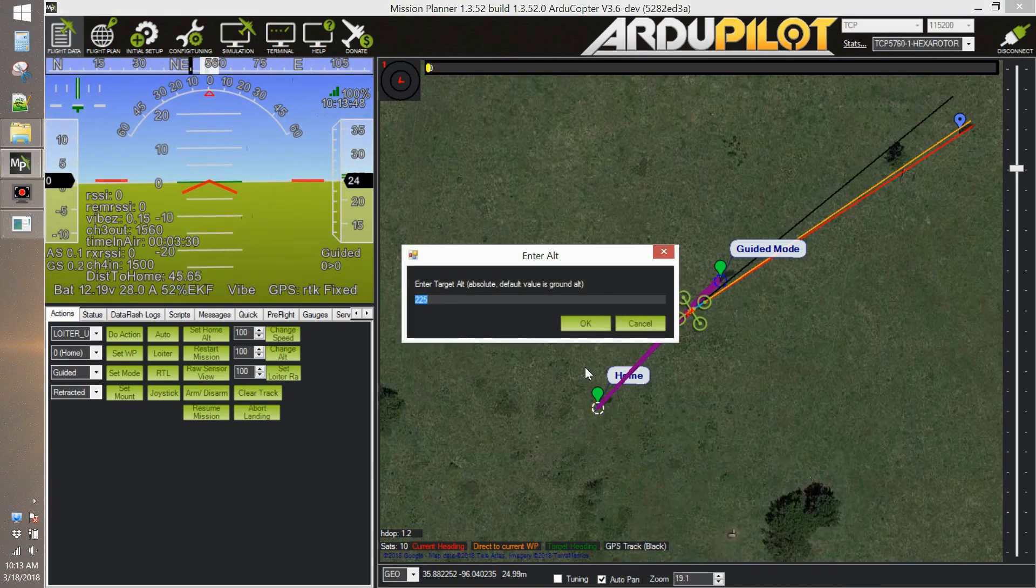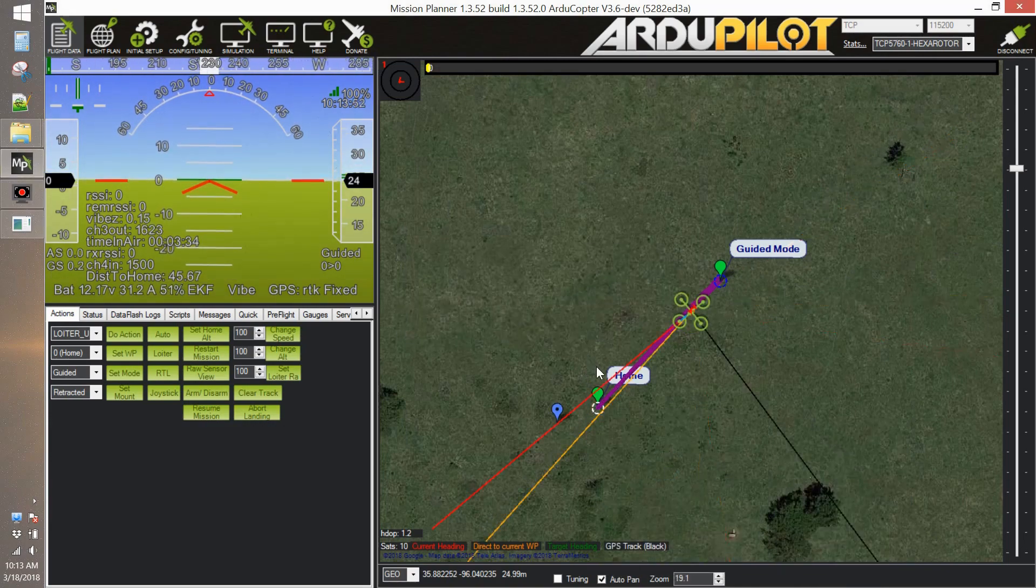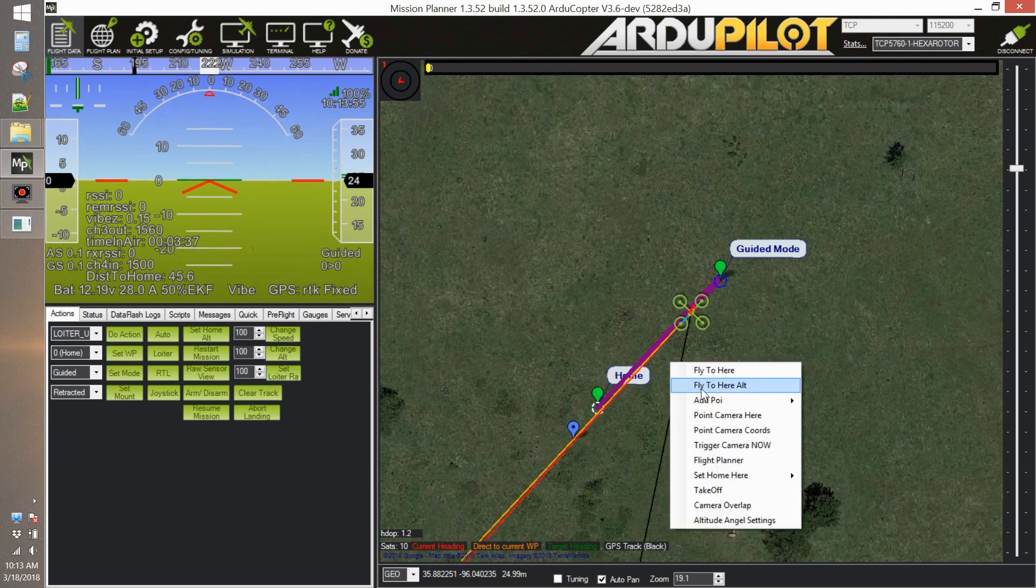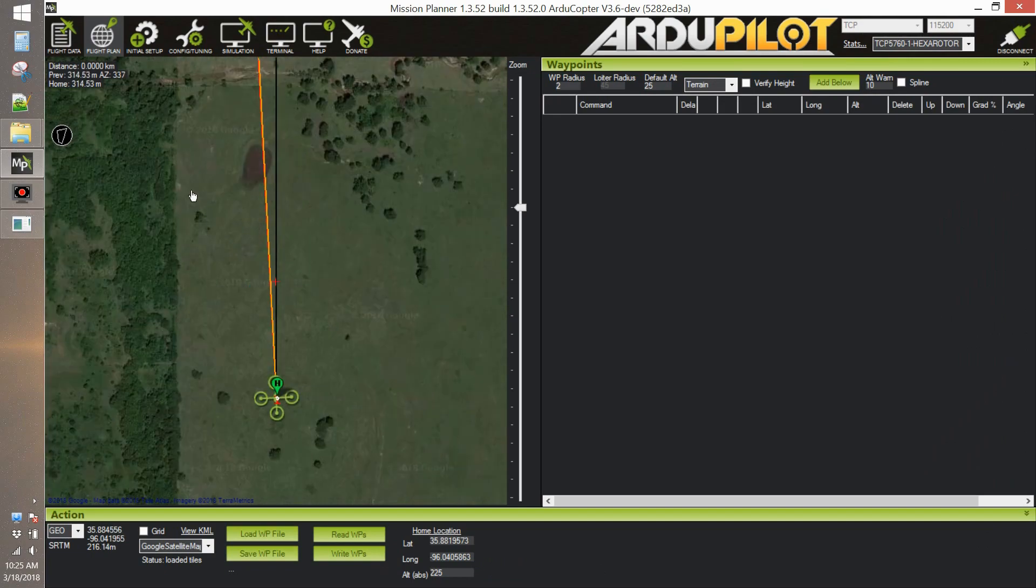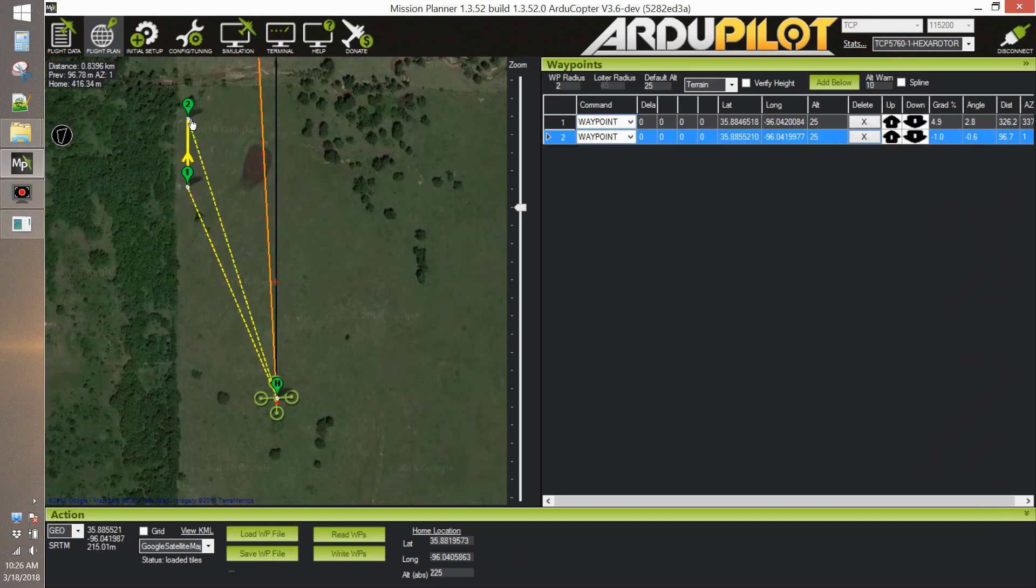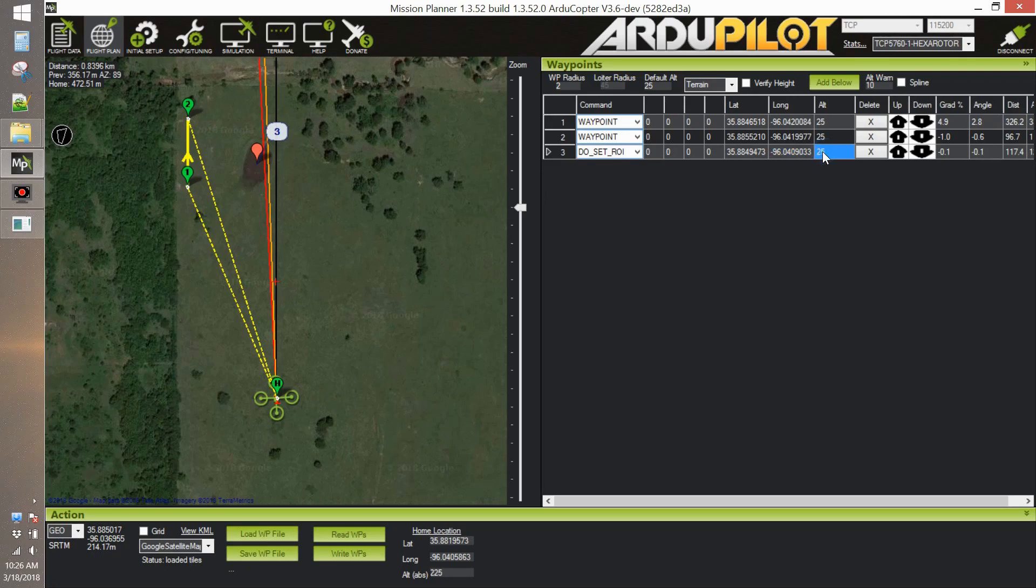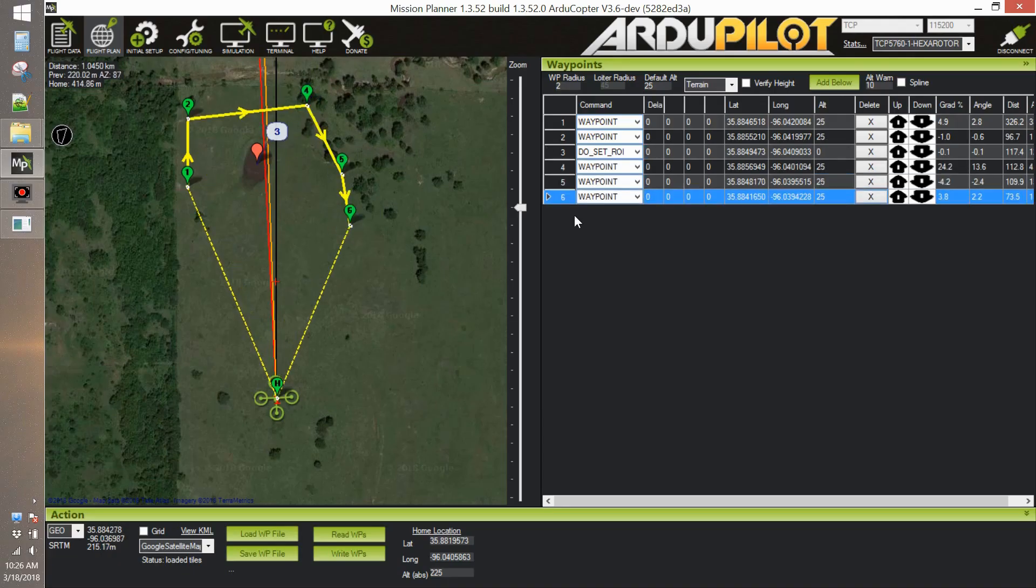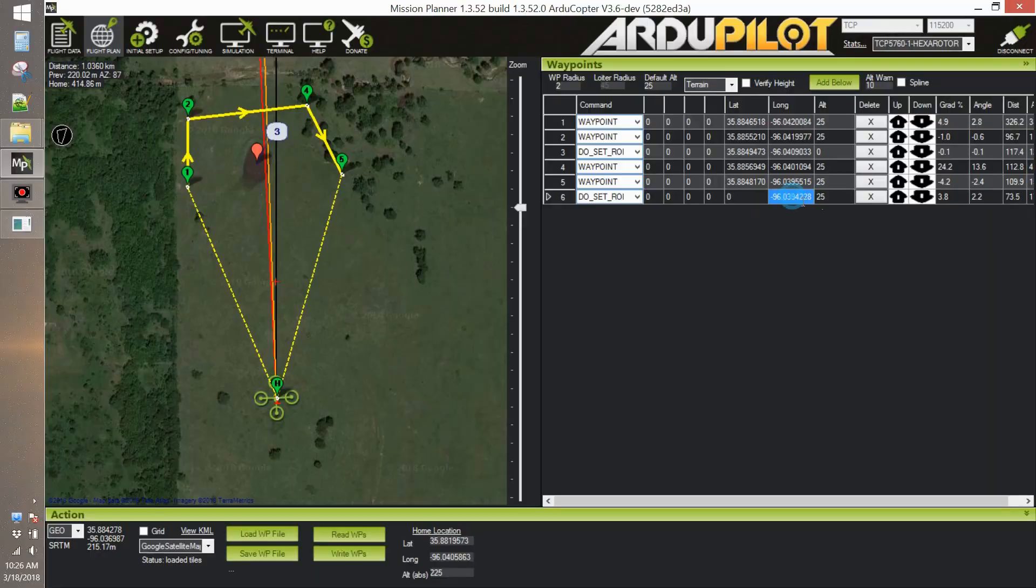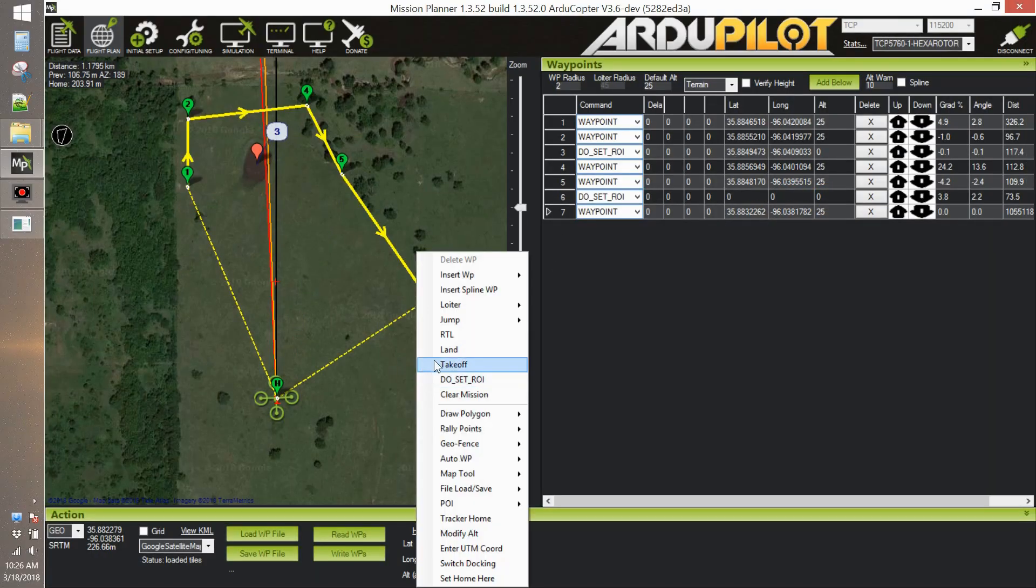Now let's set up a mission. We create a mission around a region of interest. We set a region of interest here and then we go around here. Then we clean the region of interest and we go to waypoint number seven. Let's try it out.